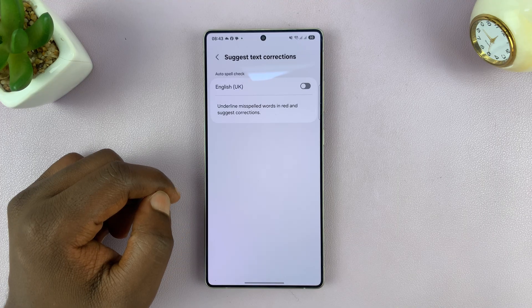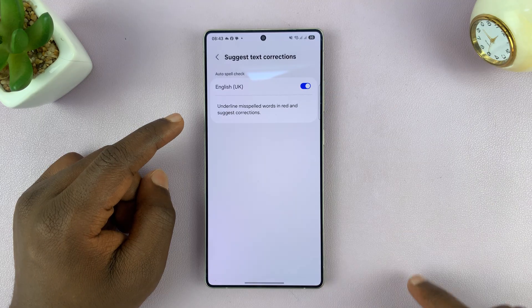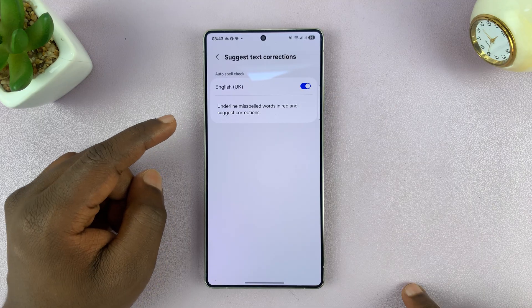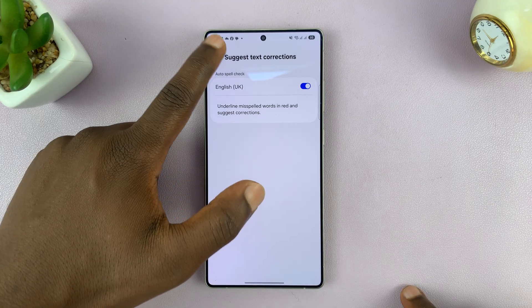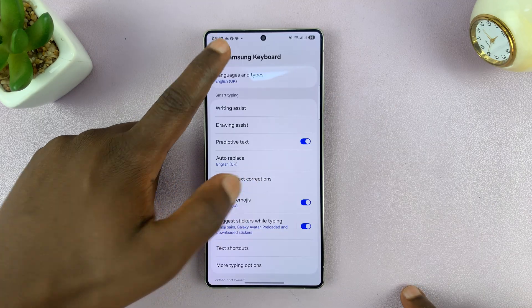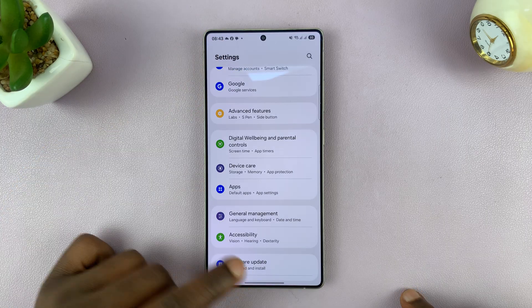Now for this one, it basically is going to suggest corrections for you, but it's not going to replace it for you. So you can turn both of them on.